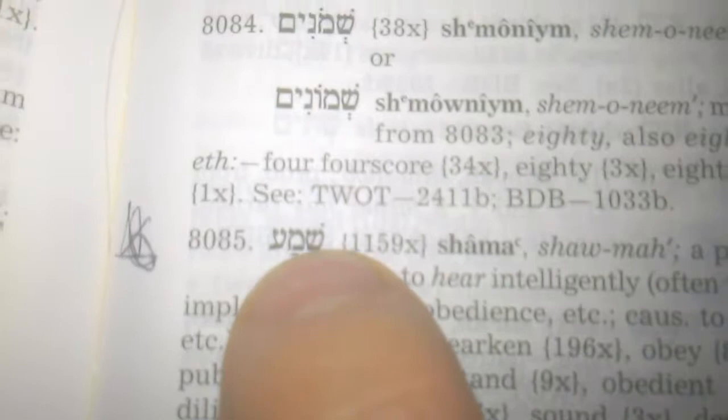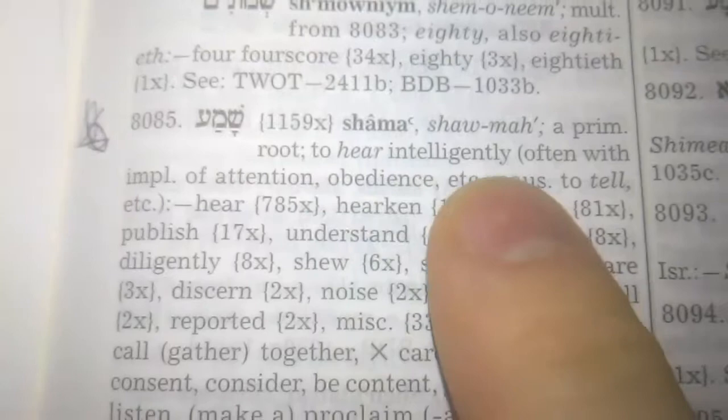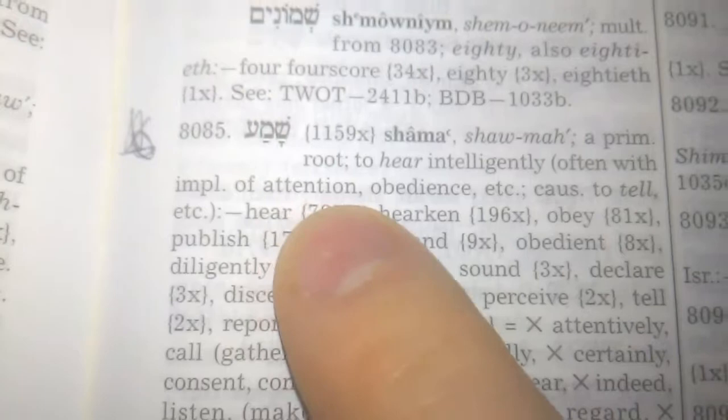It's 8085, and it means to hear and to obey, to hear intelligently, often with implication of attention, obedience, etc., cause to tell.